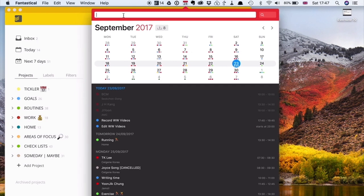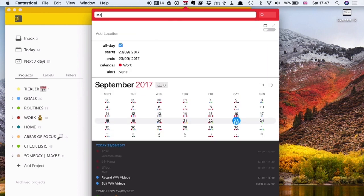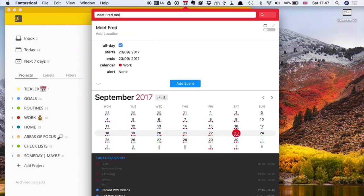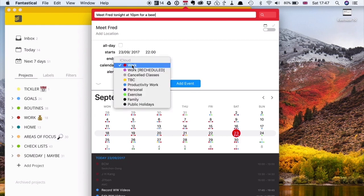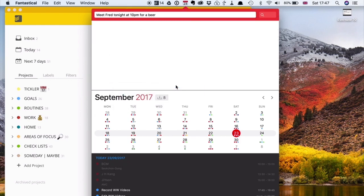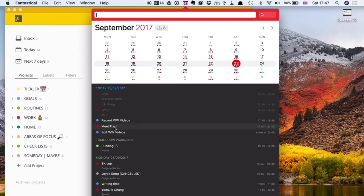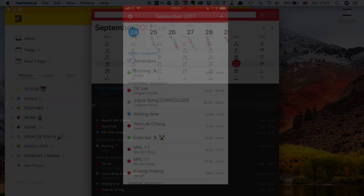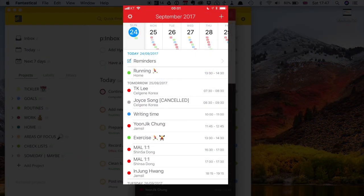One of the best things about Fantastical is its natural language date parsing. So I can just type 'meet Fred tonight at 10pm for a beer' — and it automatically pulls in 'meet Fred' as the event title, sets the time to 10pm tonight, and parses everything correctly. I can change the calendar to Personal and add the event — bang, it goes in. That's the reason why I love Fantastical.